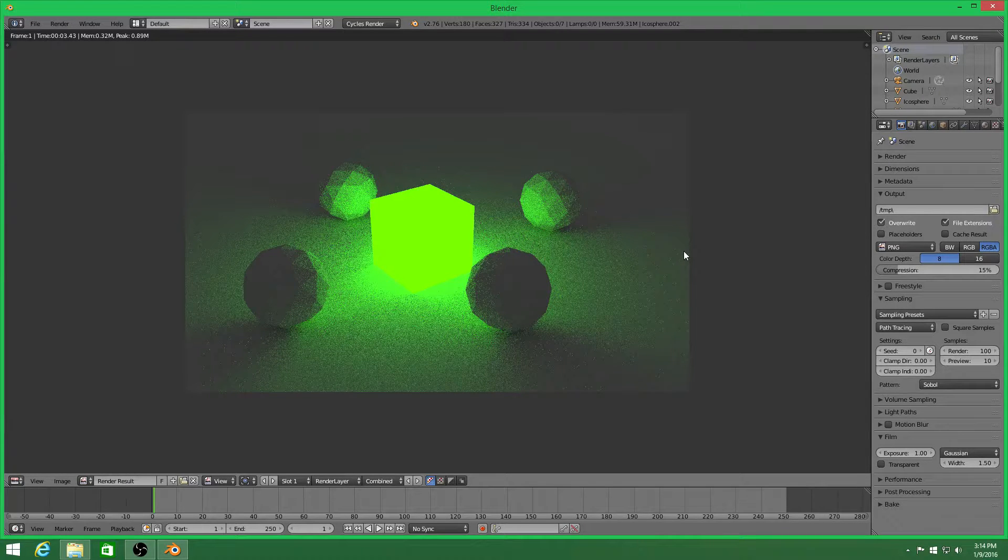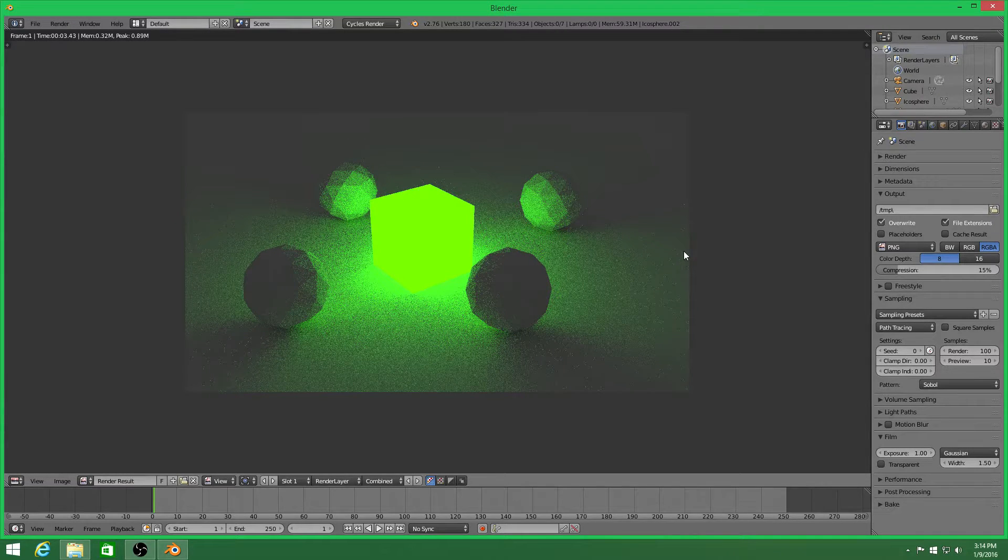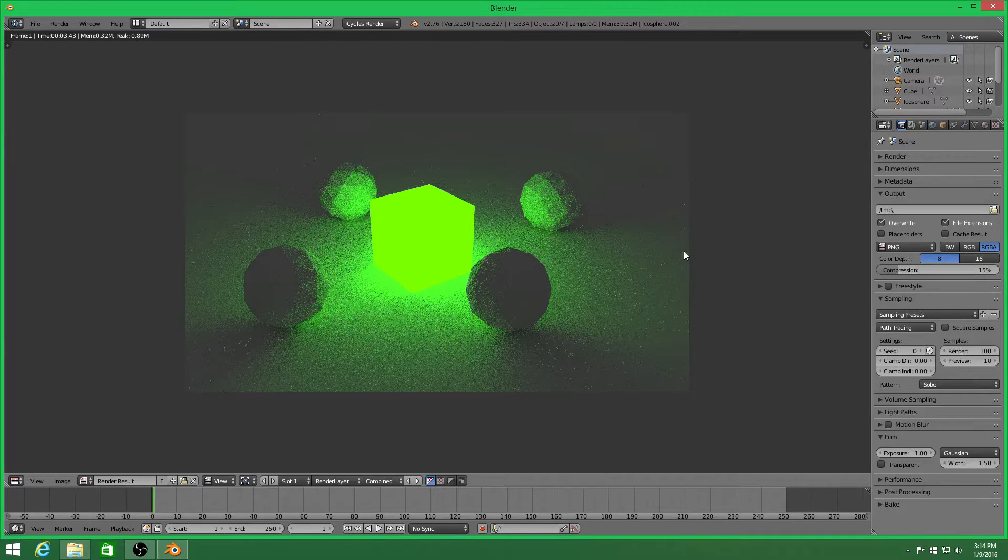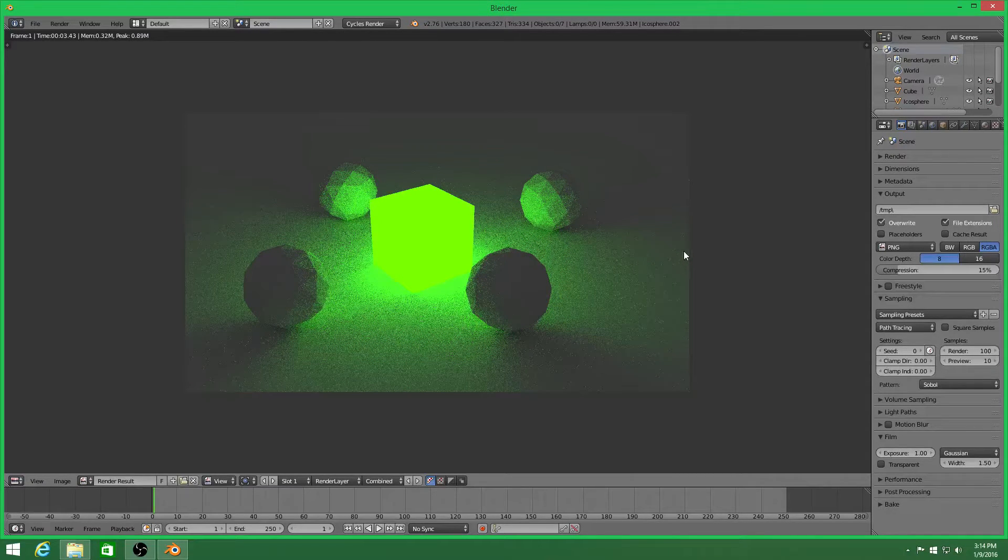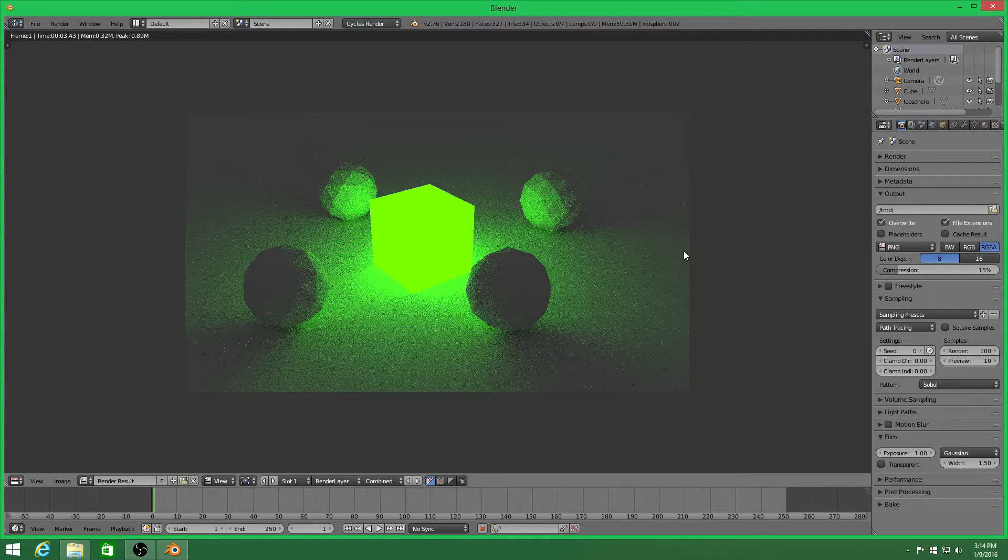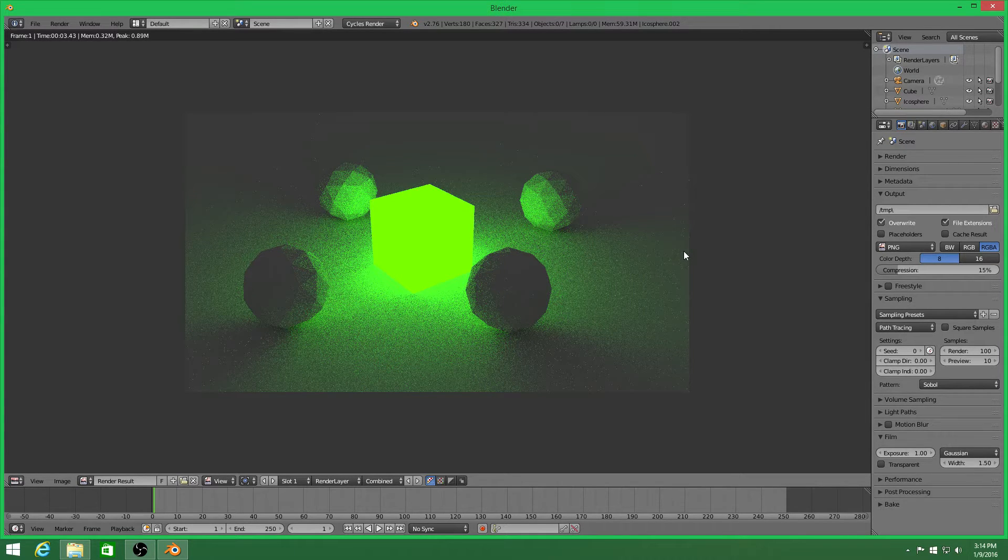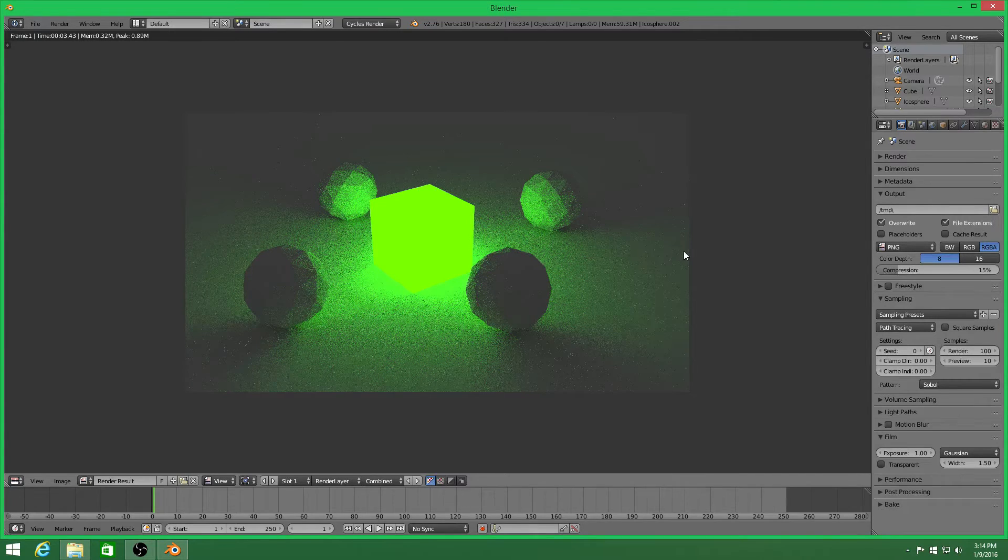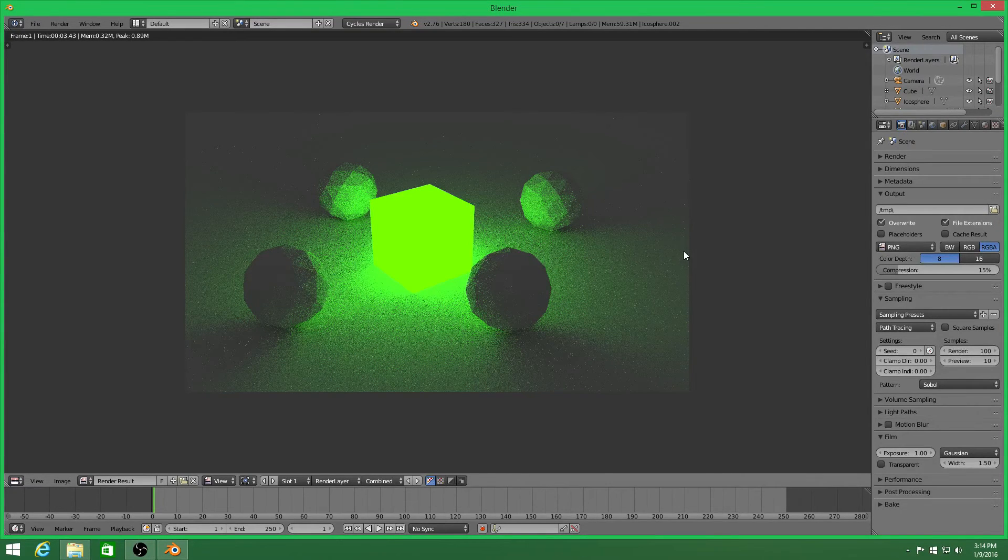If you didn't understand anything or something that I did, make sure to leave a comment on it and I'll explain it to you. So yeah, that's how you emit light from objects, specifically colors, inside of Blender 3D, Blender Render, and Cycles Render.